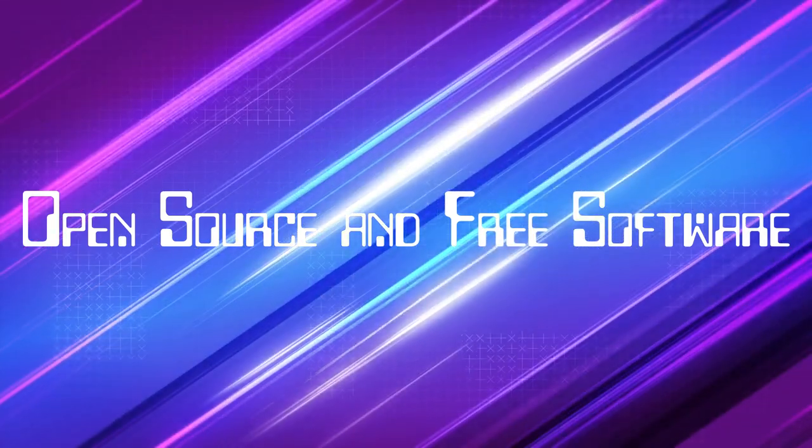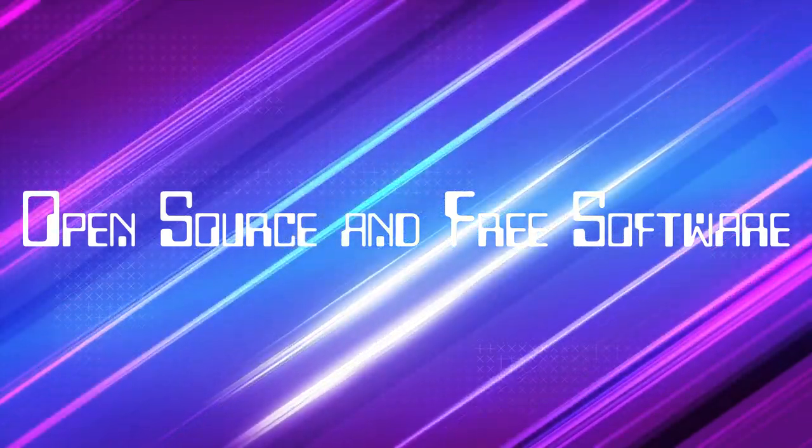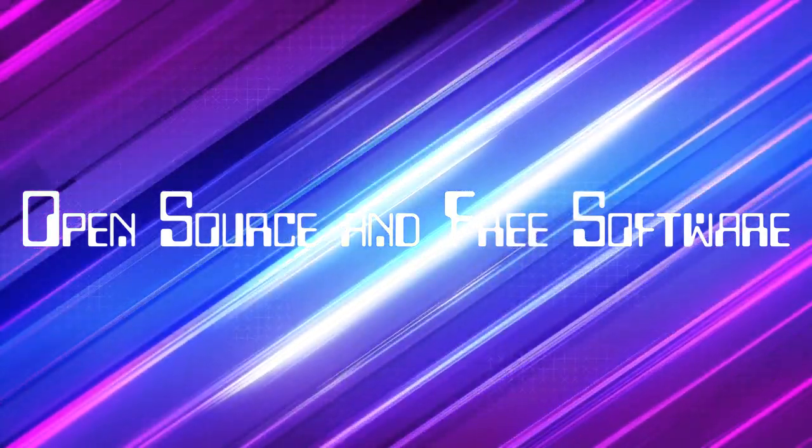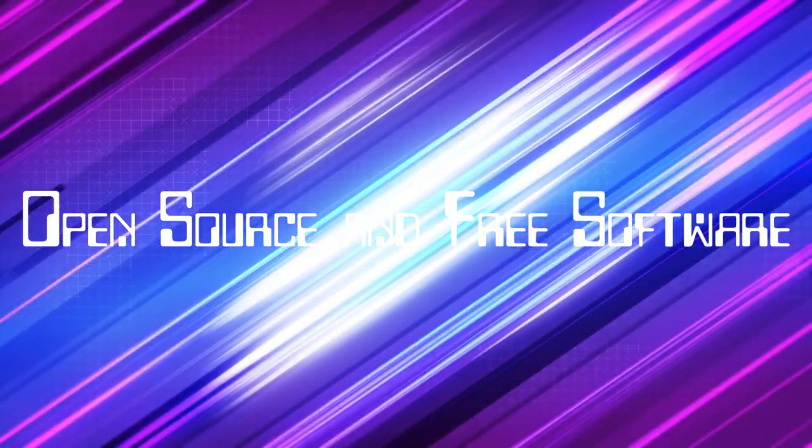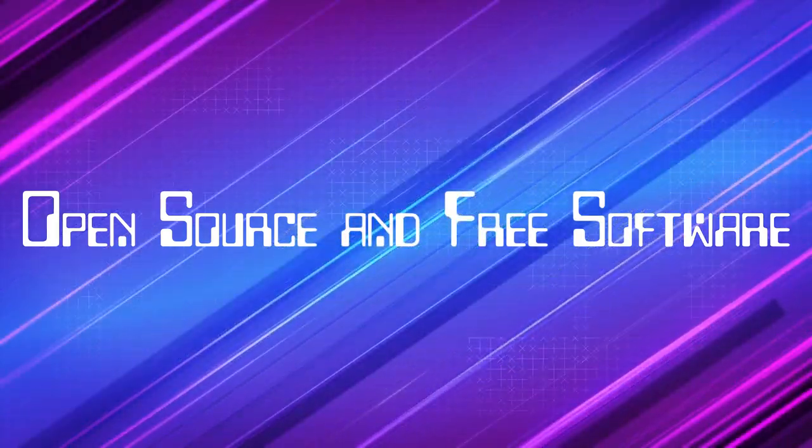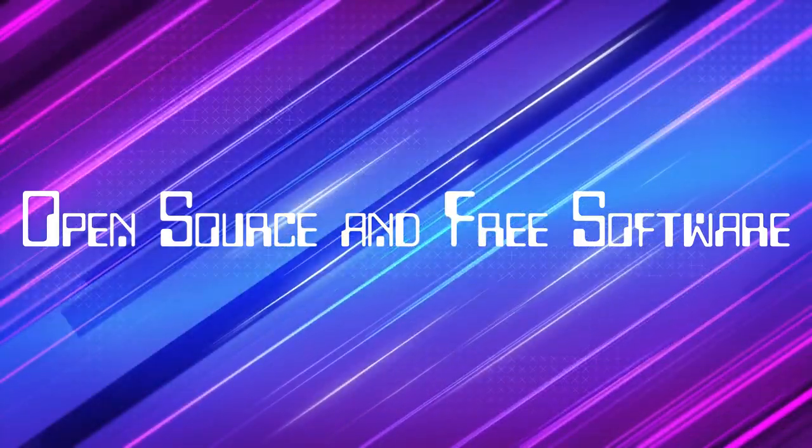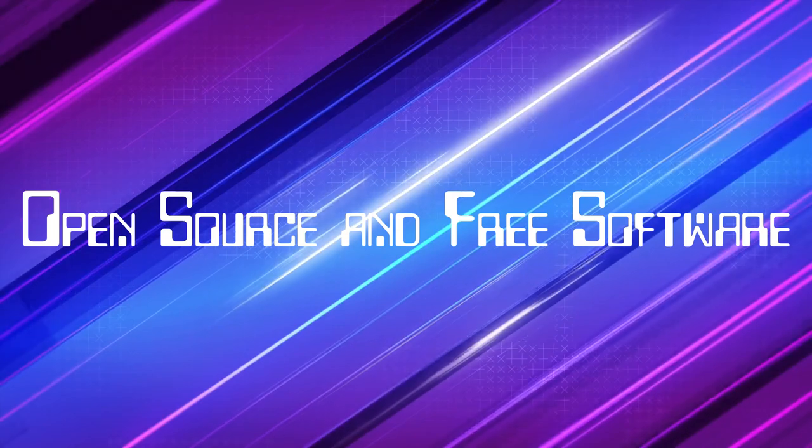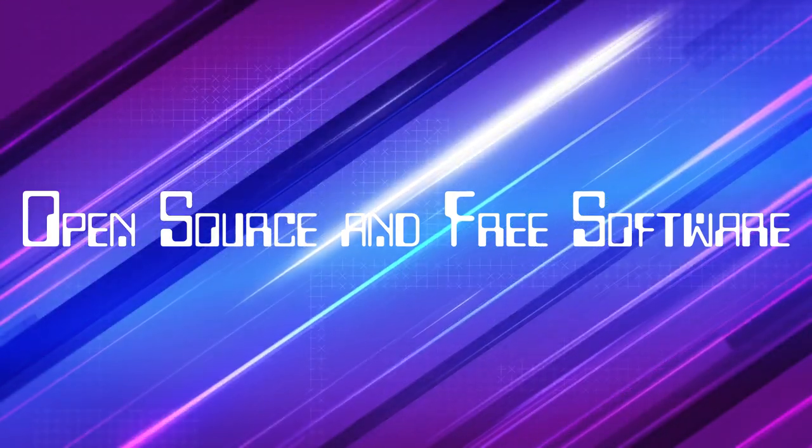Okay, so you ever just assume two things are basically the same, like free software and open source? Yeah. Both mean the software is free to use, right?